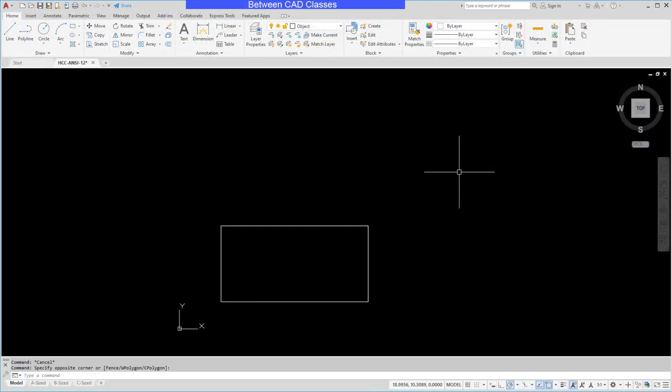In this video we're going to take a look at the 3D environment in AutoCAD and how to navigate it efficiently. The first thing I want to do is change my workspace. I'm currently in the 2D drafting and annotation workspace.